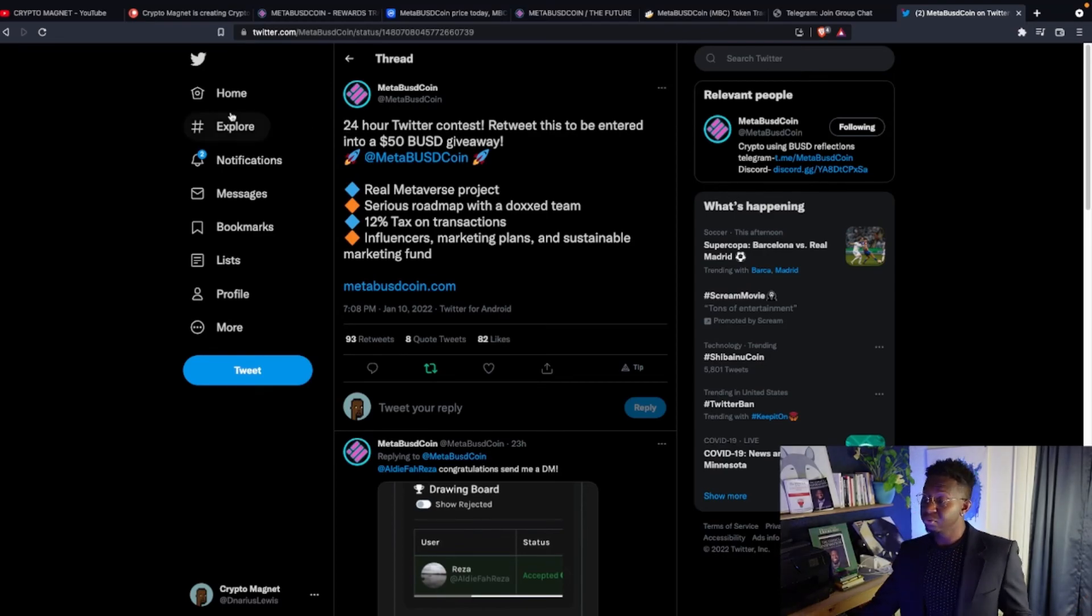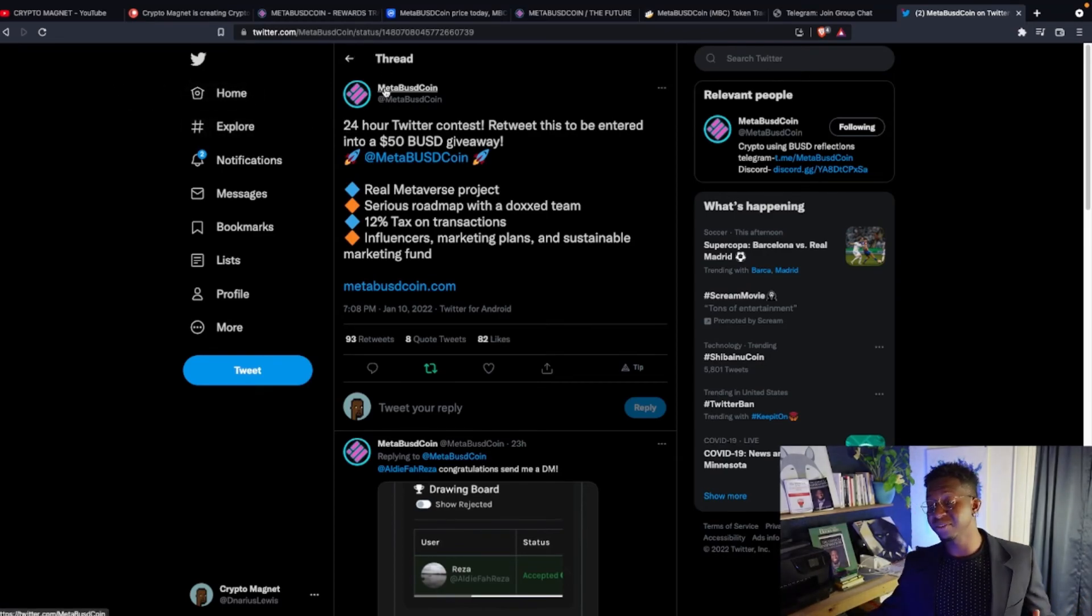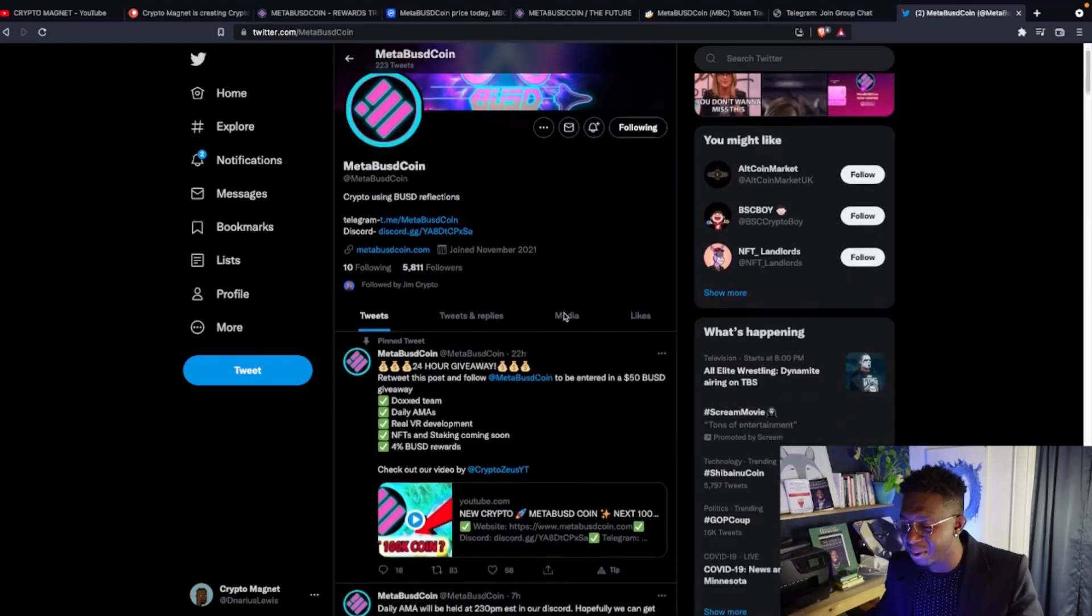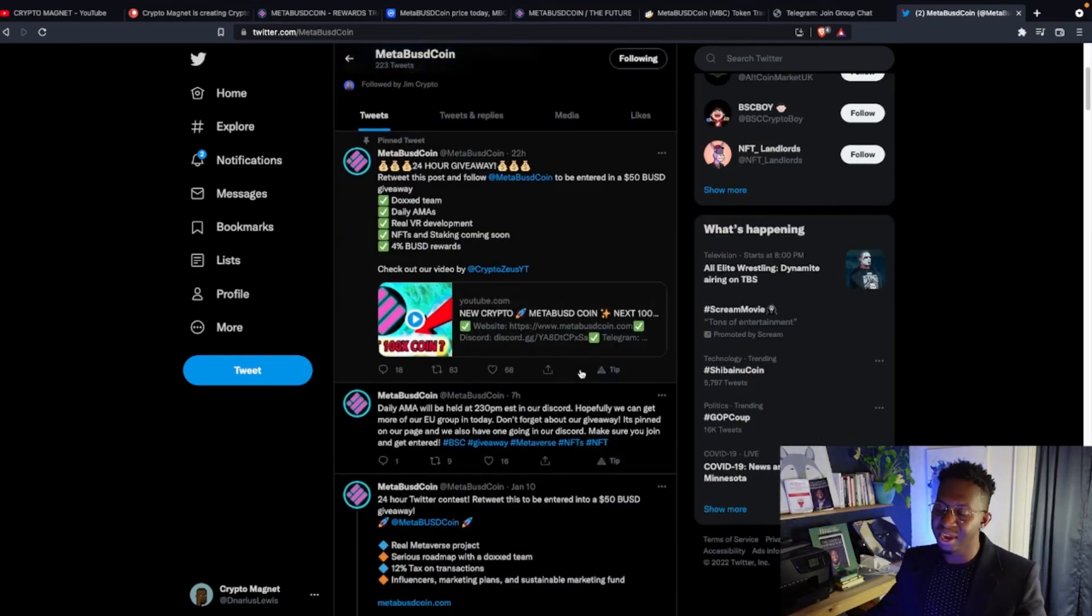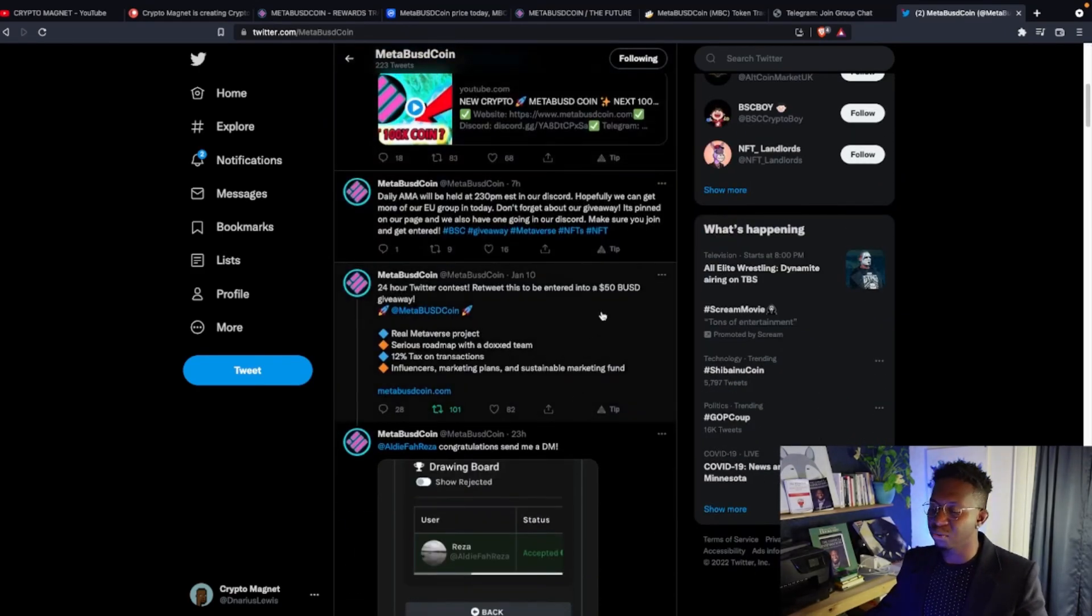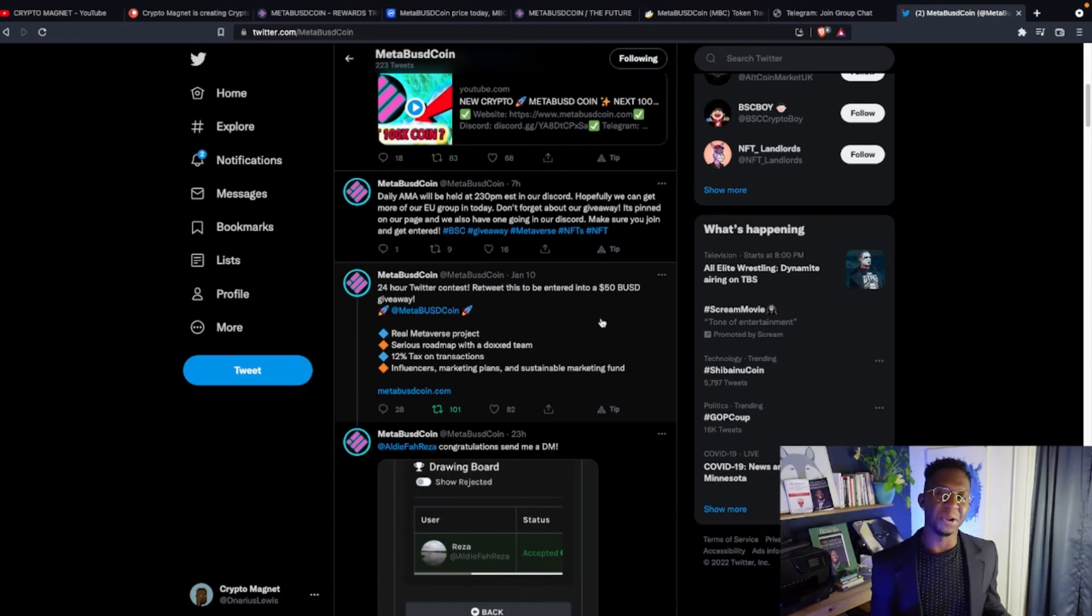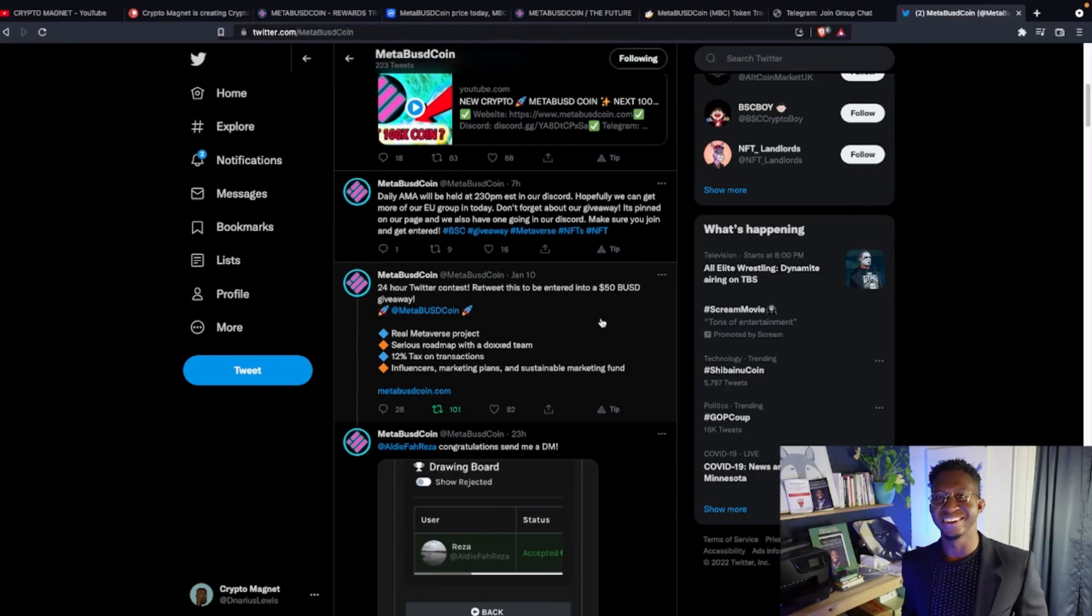Hey, do your research, guys. This is your boy Crypto Magna. Coming to you guys with a quick video on Meta BUSD coin, a new cryptocurrency that has a lot of volatility, a really thriving community, and lots of rewards just by holding. But hey, do your research. This is your boy Crypto Magna. And I'll see you guys on the moon.